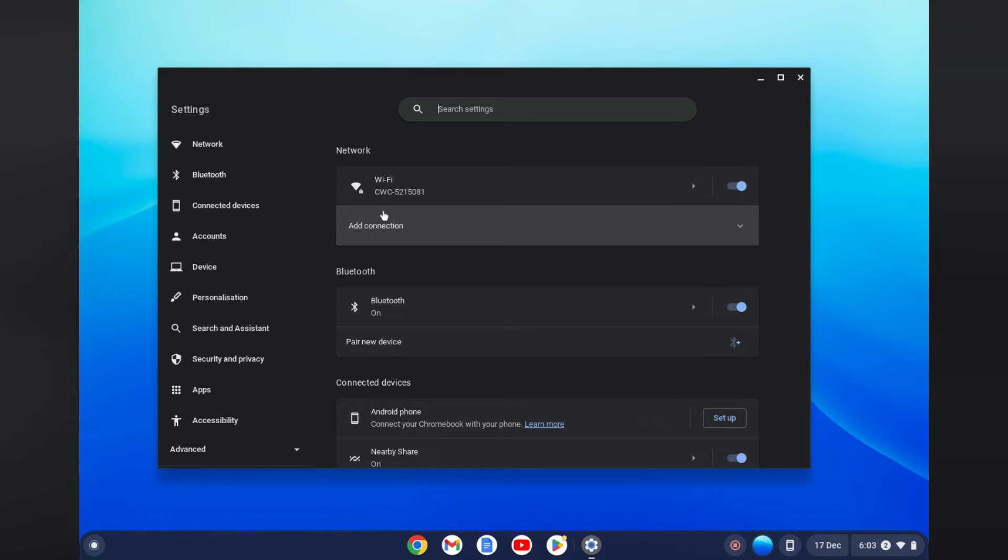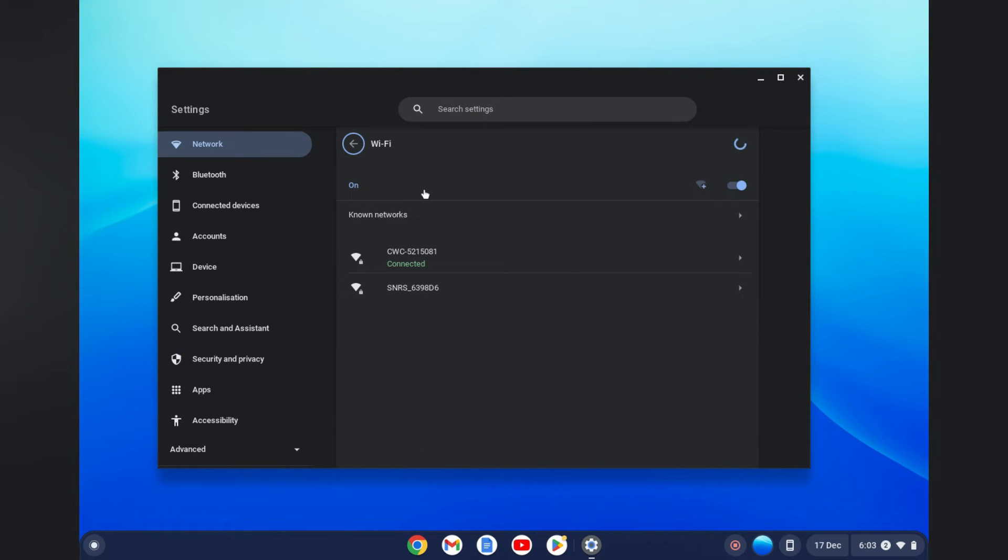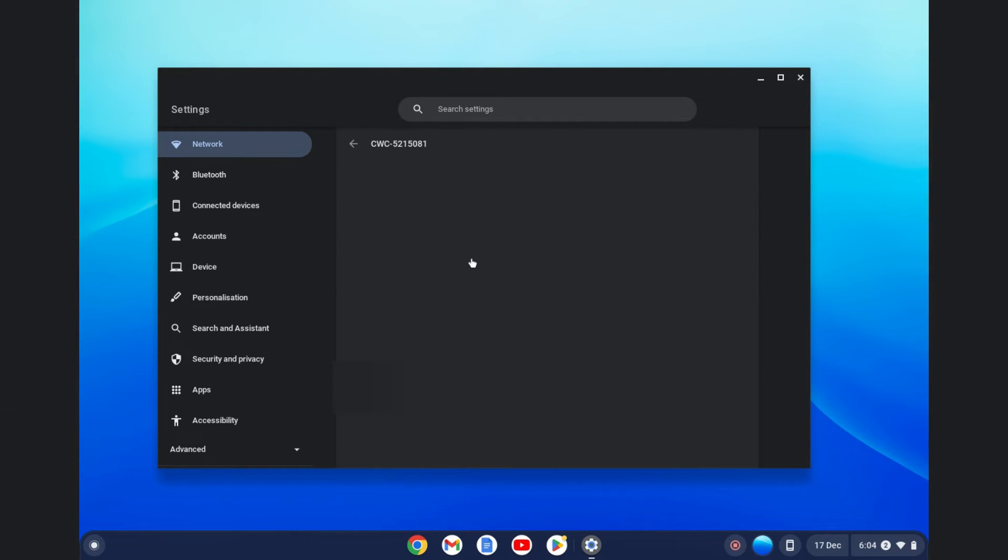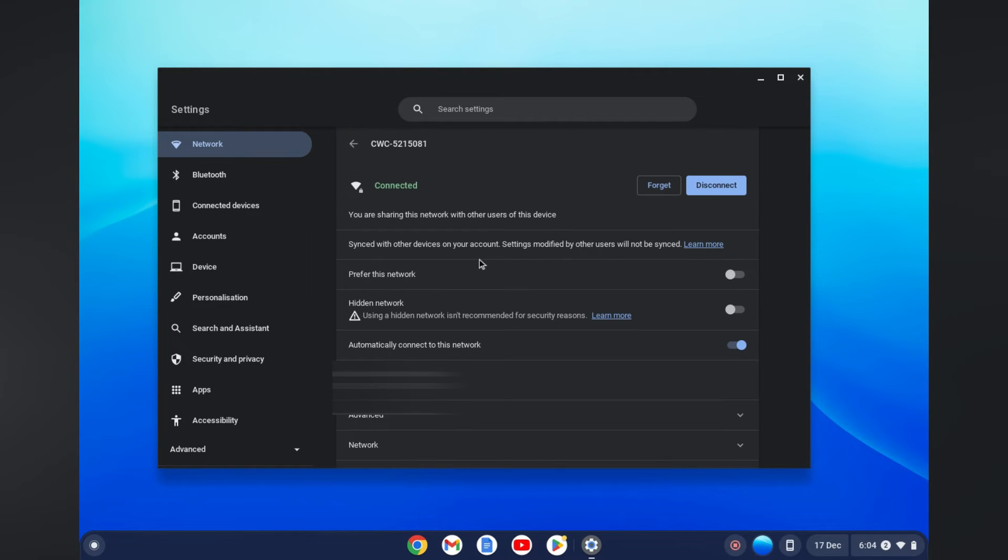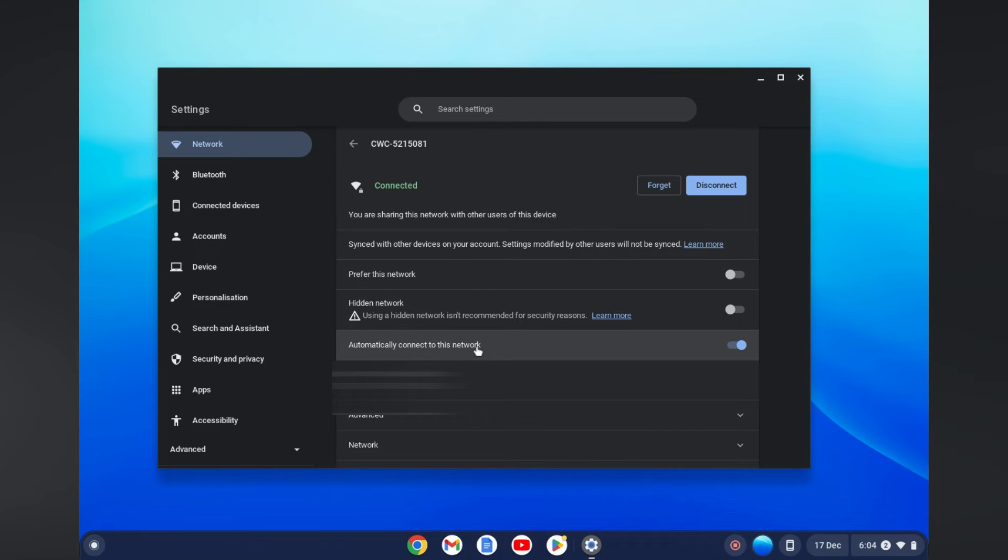Then you're going to tap on WiFi. After selecting WiFi, you're going to tap on the WiFi network that you're connected to, and right there you're going to see the option 'Automatically connect to this network.' You want to ensure that this is toggled on.